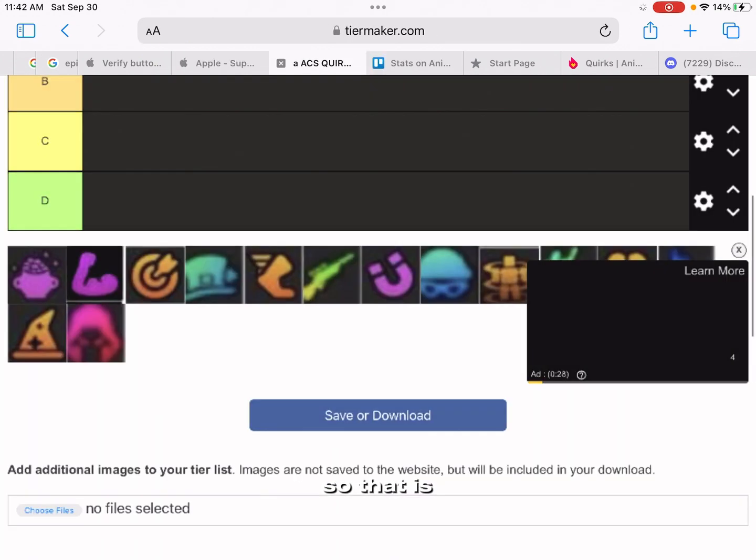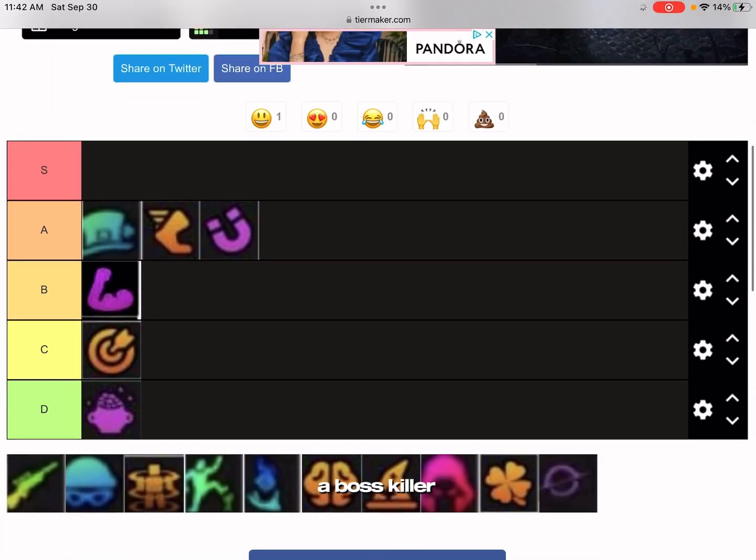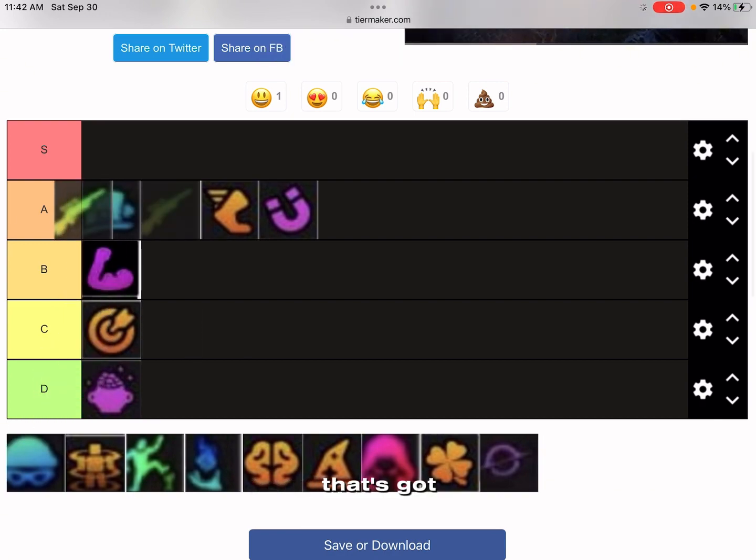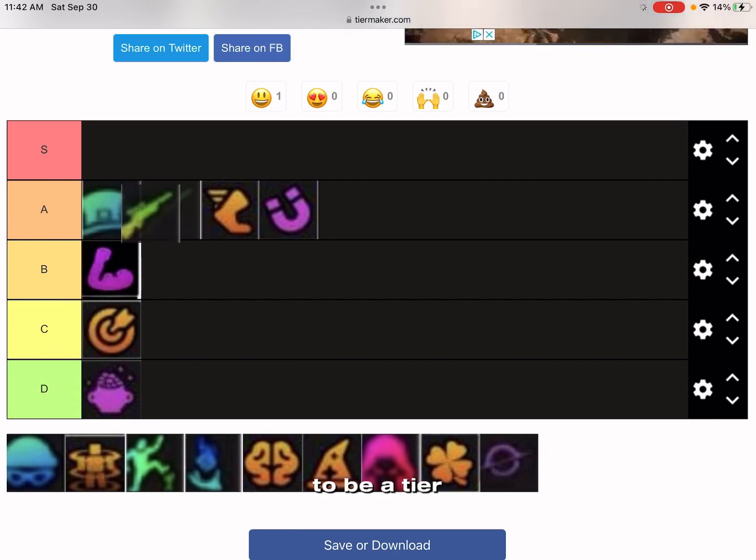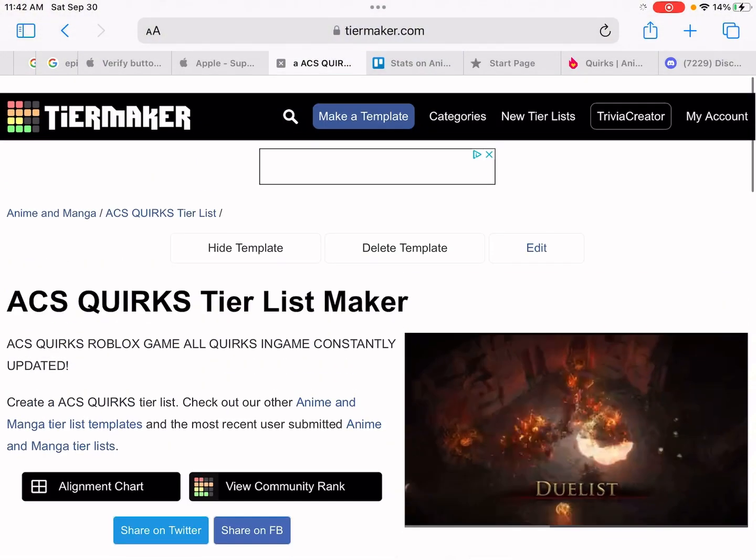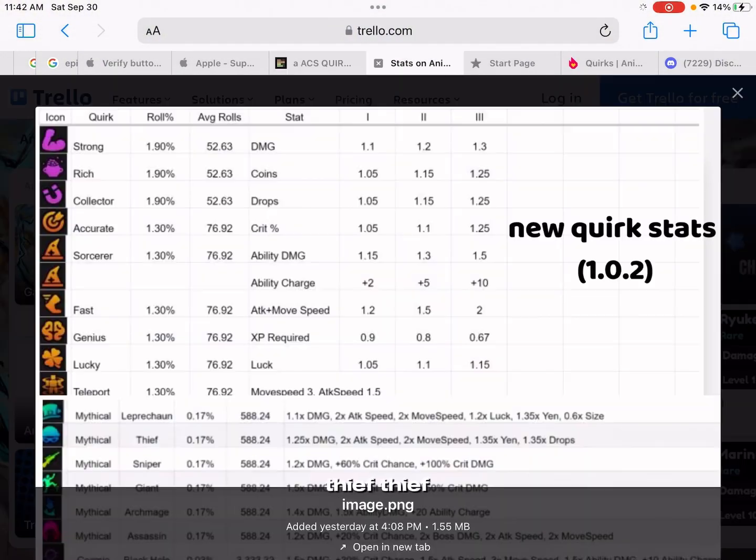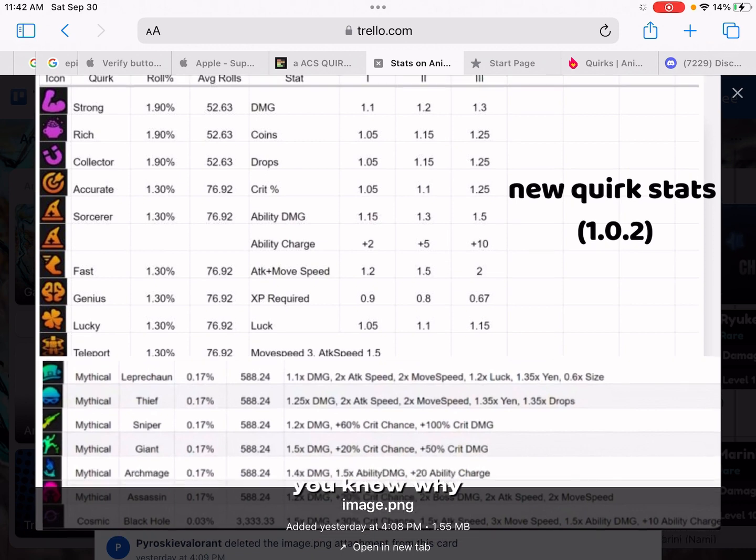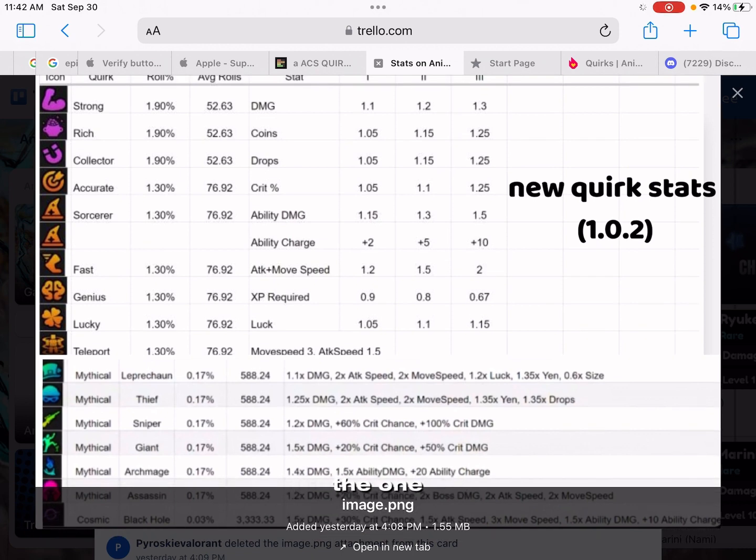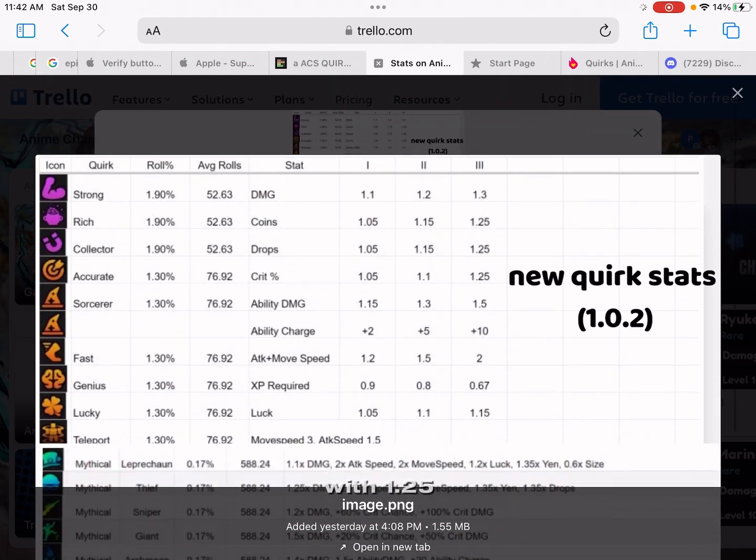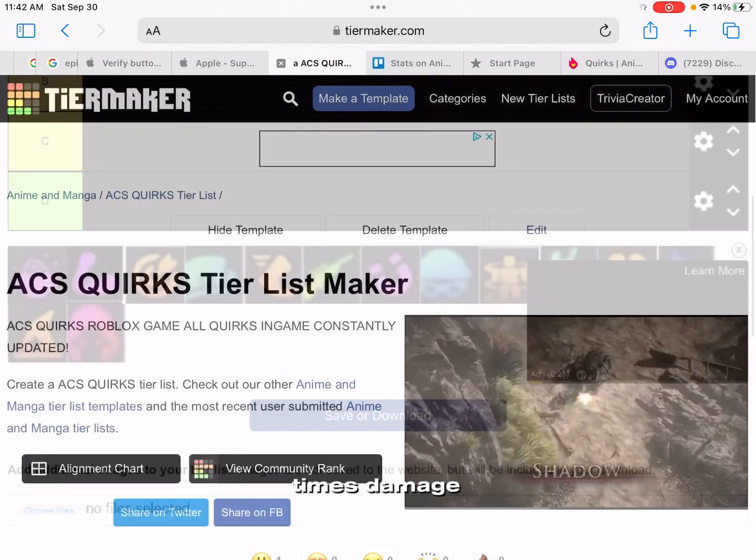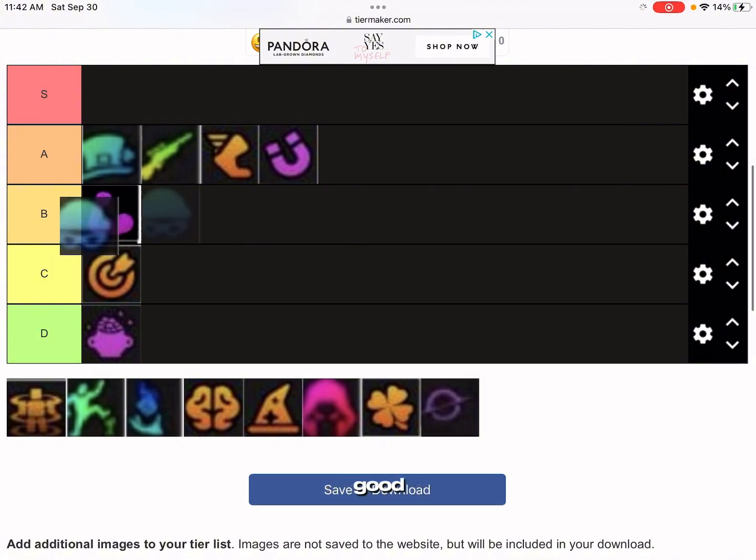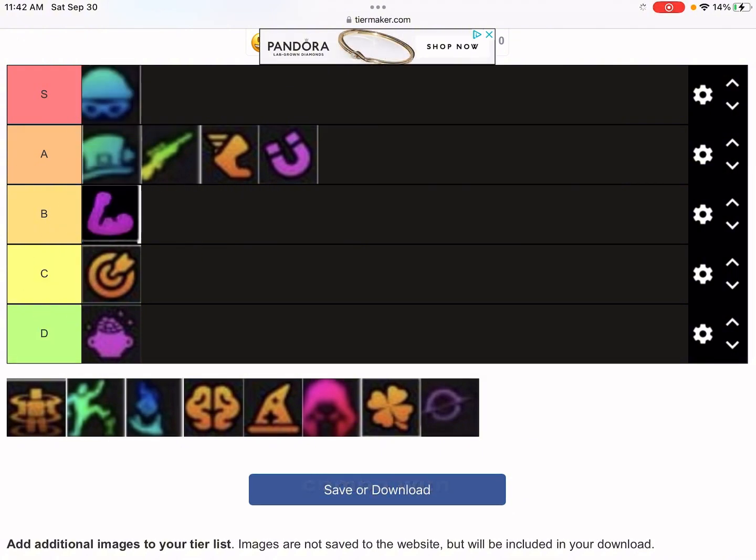Thief, Thief is S tier. You know why? It has all the bonuses of Leprechaun with 1.25 times damage. That's so good, and you can combo with Black Hole or Giant or Assassin. That's amazing.